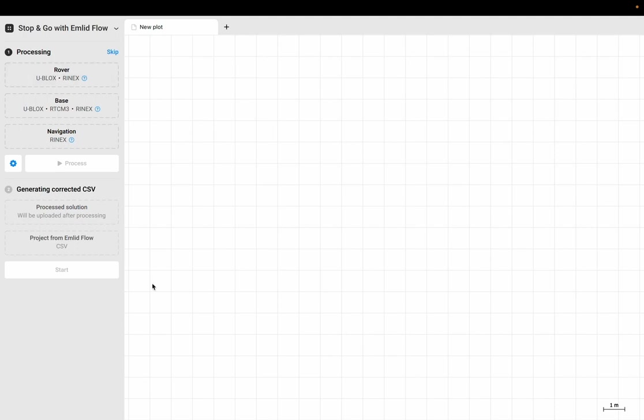This is where we're going to take the results from a PPK survey that we performed a couple of weeks ago and post-process the results to get final accurate positions for our rover locations. For those of you who don't know what I'm talking about, you can check out my other videos where we talk about static GNSS, RTK GNSS, and RTK MPPK GNSS. I'll have links to those in the notes below.